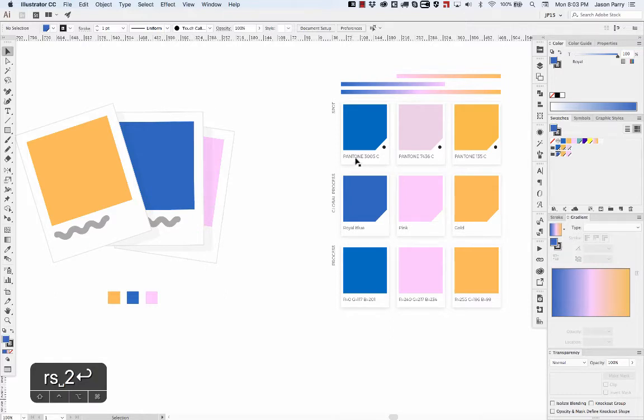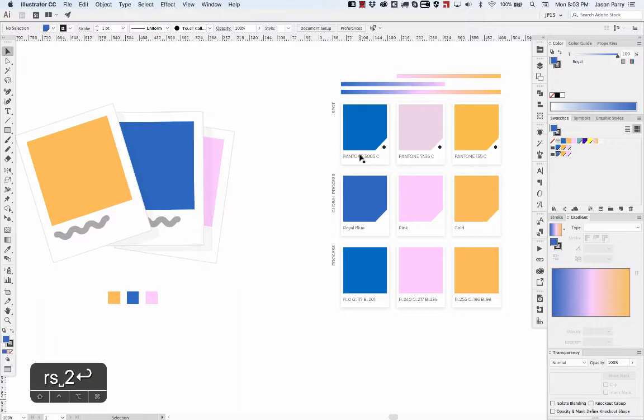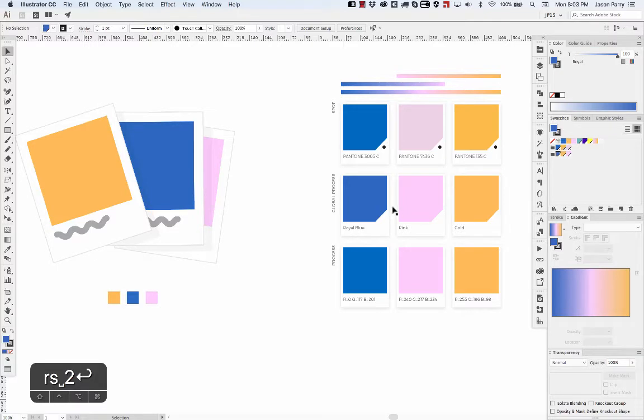In this case it's from a Pantone book. These are typically used for things like metallic inks or neons, or if you're screen printing, things that are not going to be reproduced in CMYK or RGB.